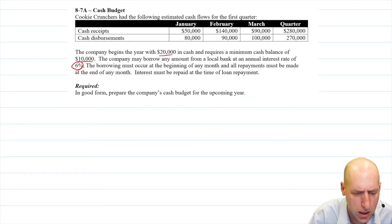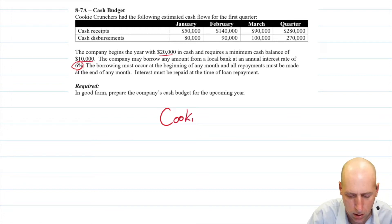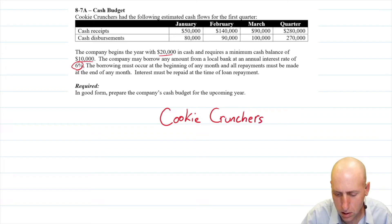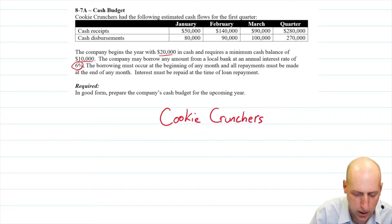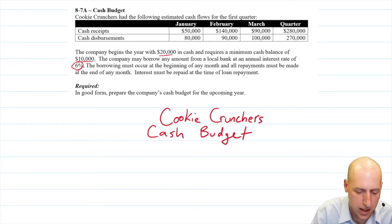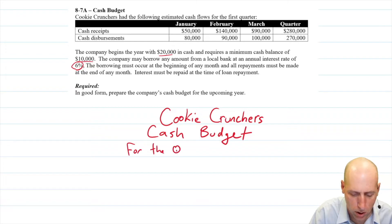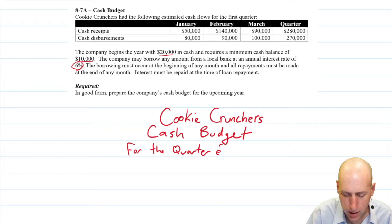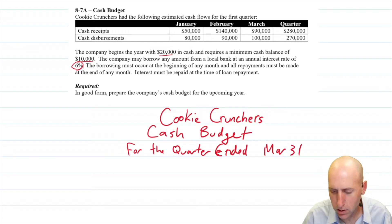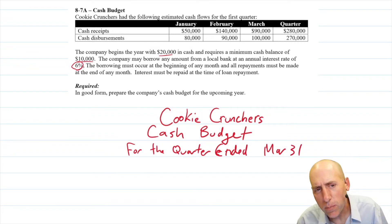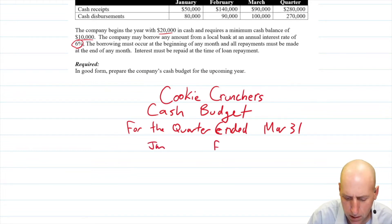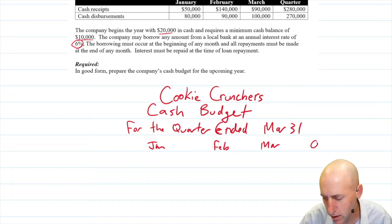We'll do a three-line title: Cookie Crunchers, Cash Budget, for the quarter ended March 31st. For the column headings, it's just the months: January, February, March, and Quarter.